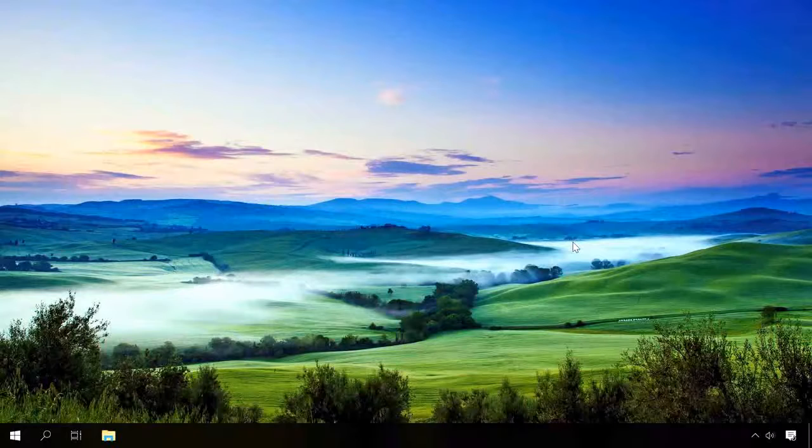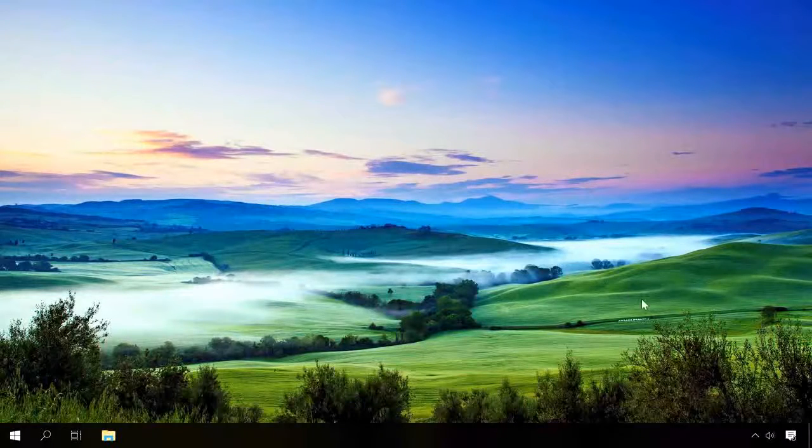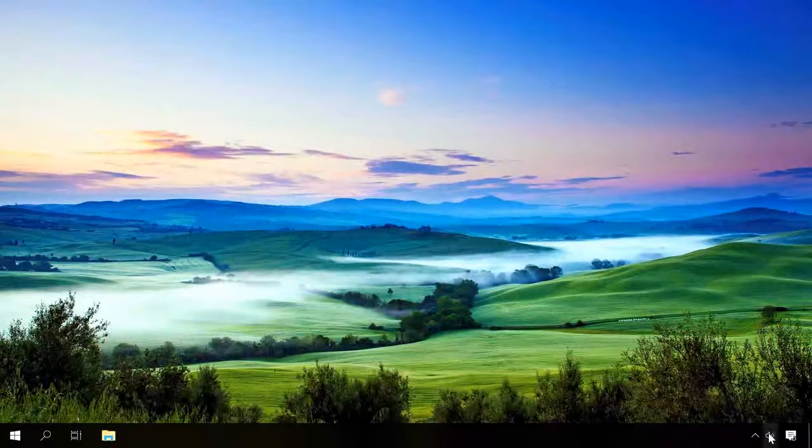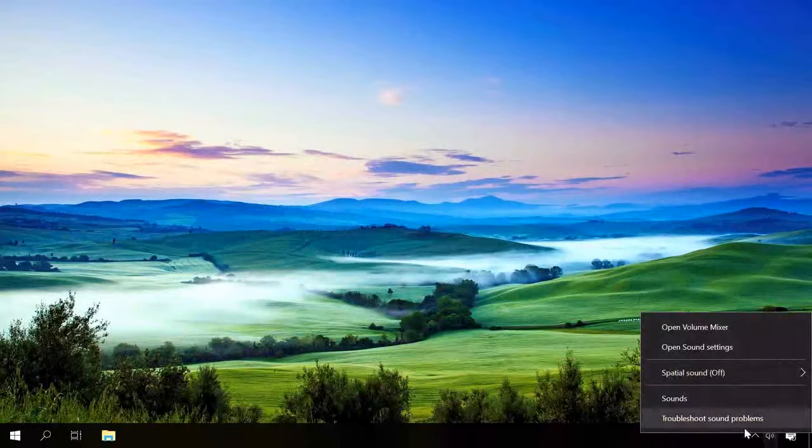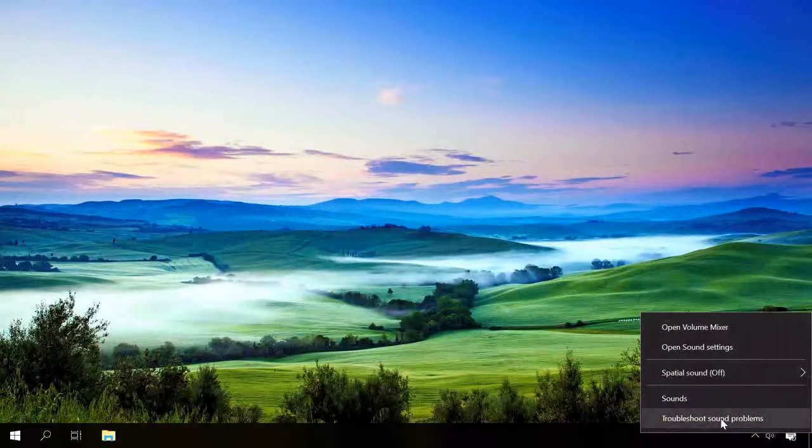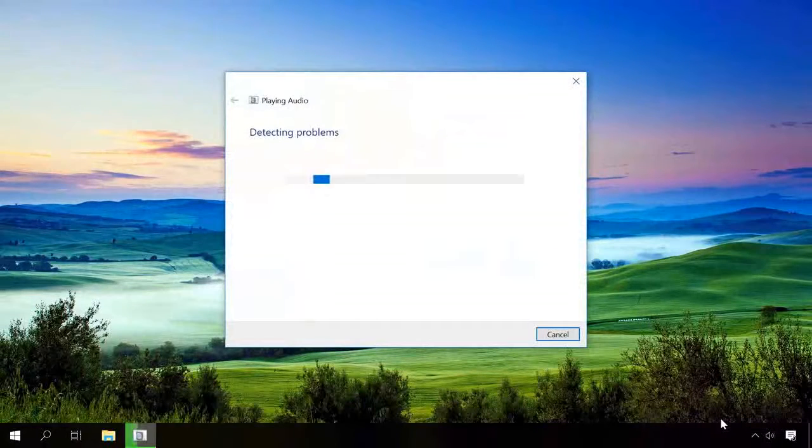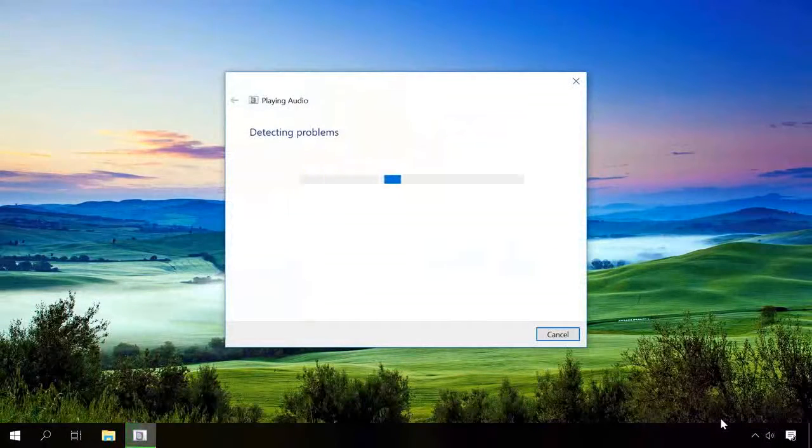Before you use these methods, try starting automatic sound troubleshooting. To do it, right-click on the speaker symbol in the system tray and select Troubleshoot sound problems.